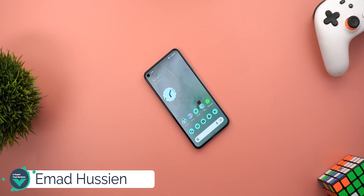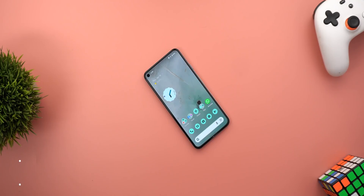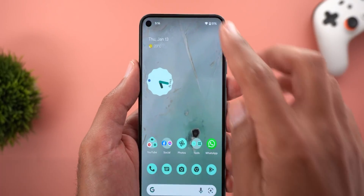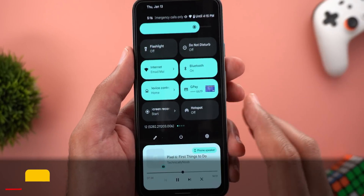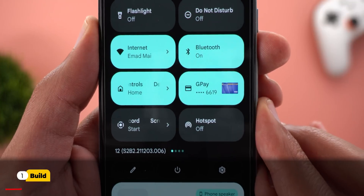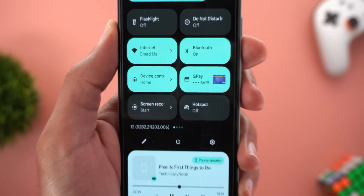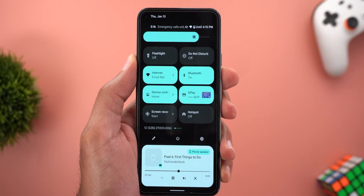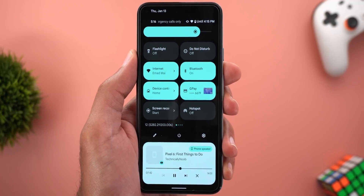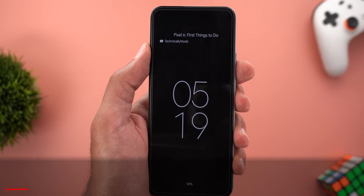Welcome back YouTube, I have Amal again from In-Depth Tech Reviews. In today's video I will show you all the new changes in Android 12L Beta 2. So without further ado let's jump in. Let's start with the build number — it's S2B2.211203.006 — and now let's take a look at the new changes, starting with the lock screen.